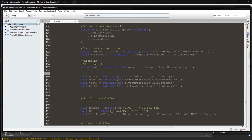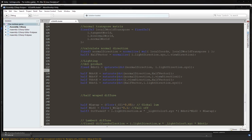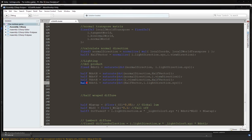Make sure you leave at least one space between NdotL and the rest of the code. Now we're going to define: half NdotH = saturate(dot(normalDirection, halfVector)); half NdotV = saturate(dot(normalDirection, viewDirection)); half VdotH = saturate(dot(i.viewDirection, halfVector)); half HdotL = saturate(dot(halfVector, i.lightDirection)).